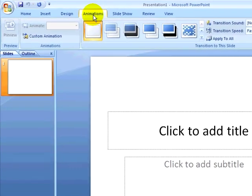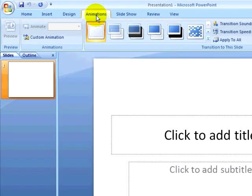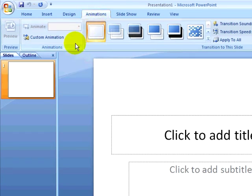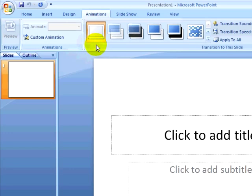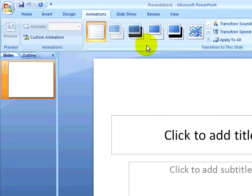When I click on the Animations ribbon, you will notice that there are two main sections to the animation ribbon. There is the Animations section, and there is the Transition to the Slide section, which makes up the bulk of the ribbon. Notice at this point, the Animate dropdown is not yet available.